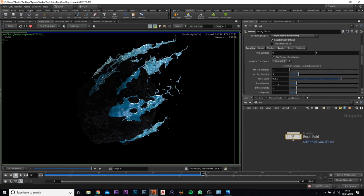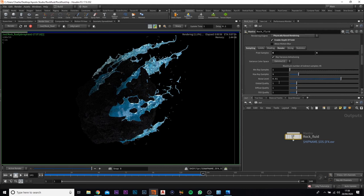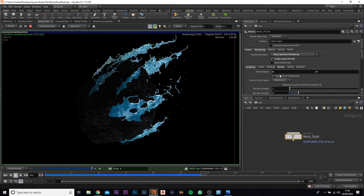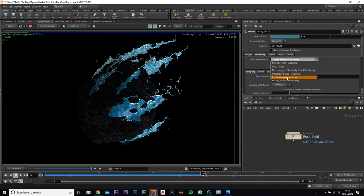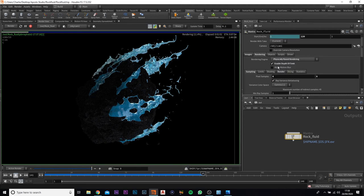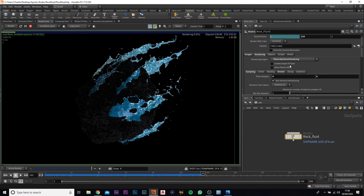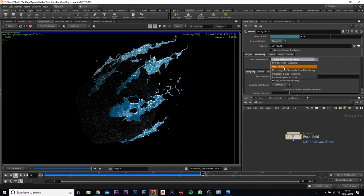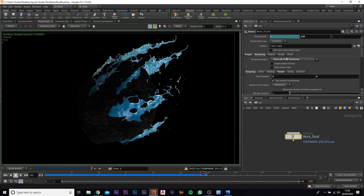So that is basically it for this. Make sure that you've got the physical based rendering on. Sometimes it does default as ray tracing. It just, I found that this is a lot quicker for me. But if it is on ray trace, it'll just take a little bit longer but it won't change much of the quality. So I just leave it at the physical based rendering.